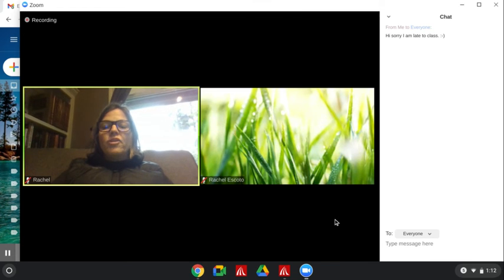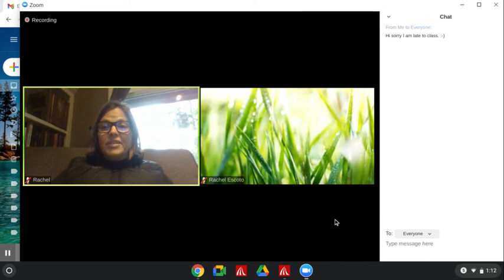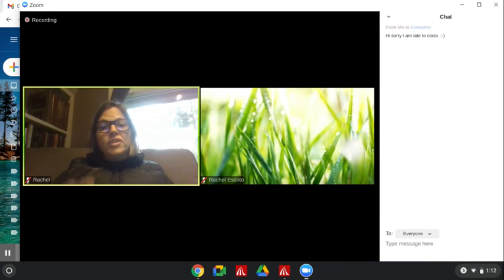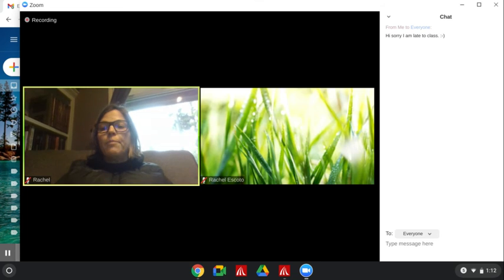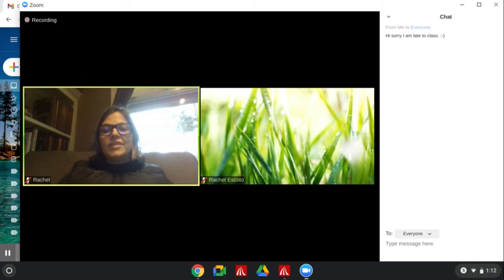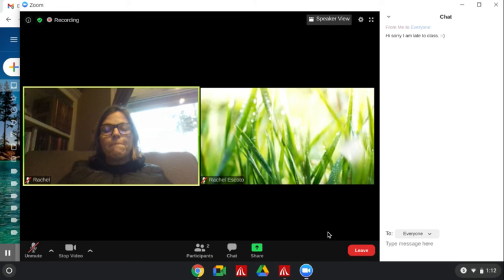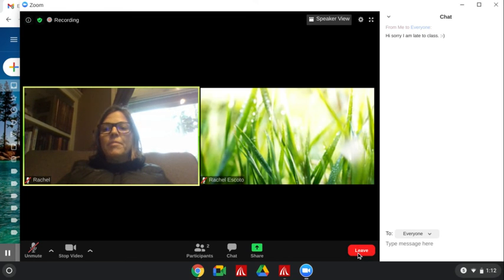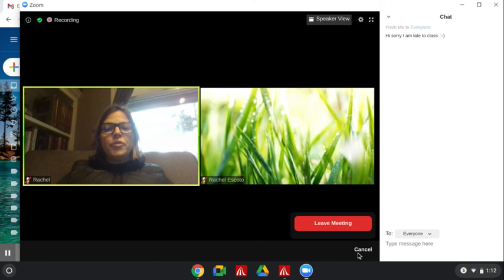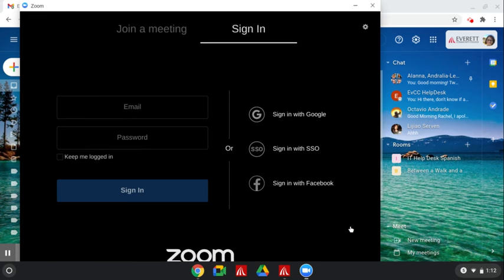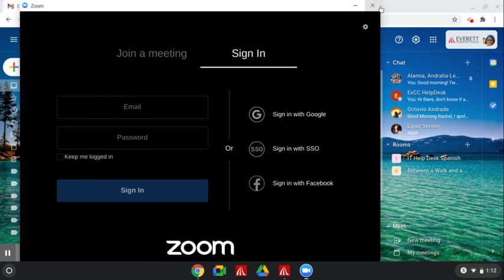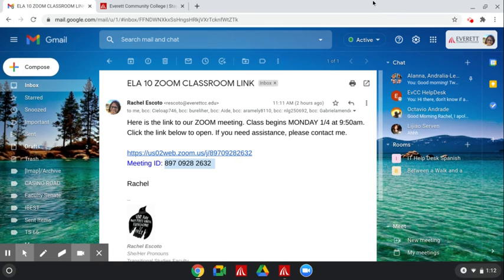That way you don't have to interrupt the teacher or the other students. You can just type whatever you want to say over there. I'm going to leave the meeting now because I want to show you how do we use Zoom when we don't have a Chromebook?